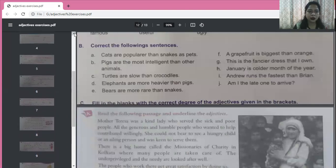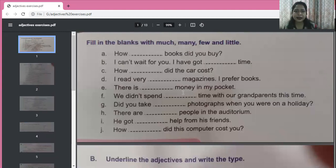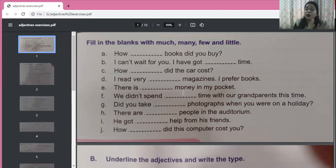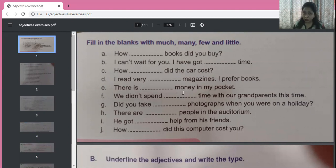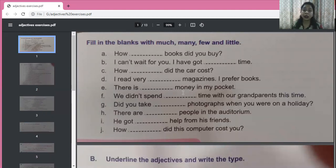Fill in the blanks with much, many, few, and little. Much and many both mean more in number. Much is used for uncountable nouns — it is an adjective of quantity. Many is used for countable nouns — it is an adjective of number. Few is an adjective of number and little is an adjective of quantity. Few and little both mean 'hardly any.'